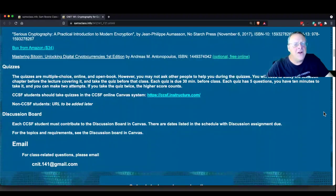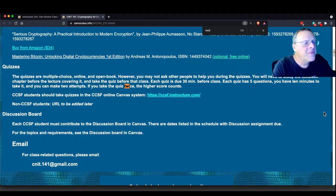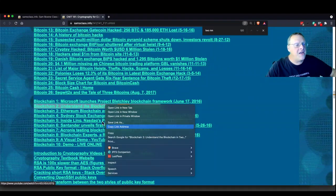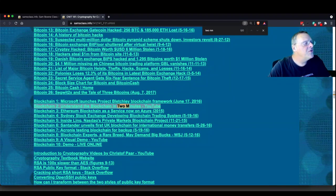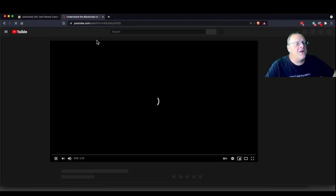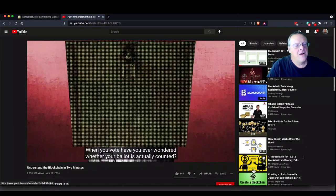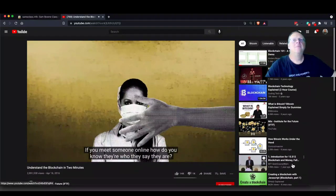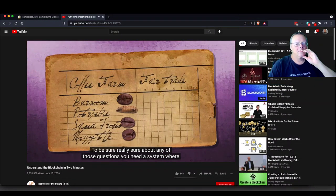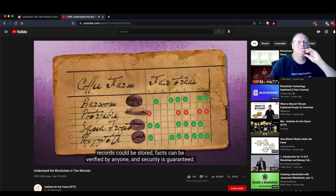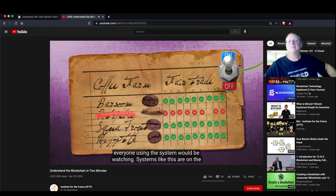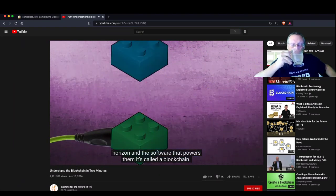There's this 'Understand the Blockchain in Two Minutes' video, which is really nice. Let me play it. It asks: have you ever wondered whether your ballot is actually counted? If you meet someone online, how do you know they're who they say they are? When you buy coffee labeled fair trade, what makes you certain of its origin? To be really sure about any of those questions, you'd need a system where records could be stored, facts could be verified by anyone, and security is guaranteed — so no one could cheat the system because everyone using it would be watching.